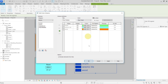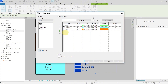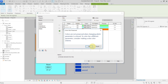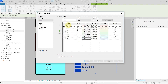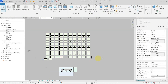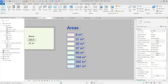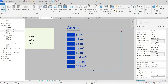Another use case for color schemes and color fill legends is with areas. I'll show you the difference between color fill by value and by range. If I go with areas, set the title to 'Areas,' and take values from the Area parameter, it automatically creates values based on the different area values of rooms in my project. Hit OK and you can see it created a color fill based on the meter-squared area.